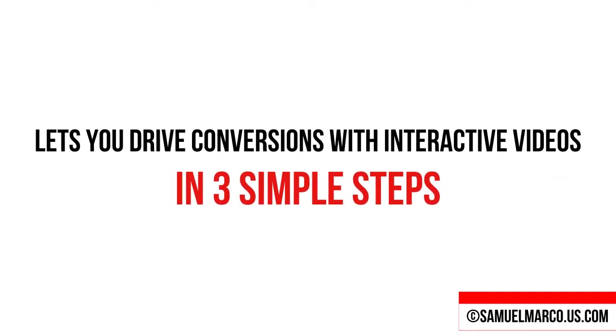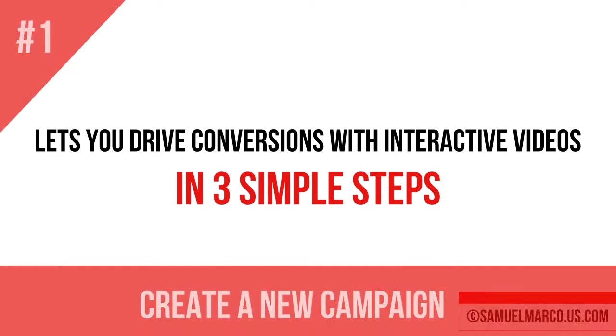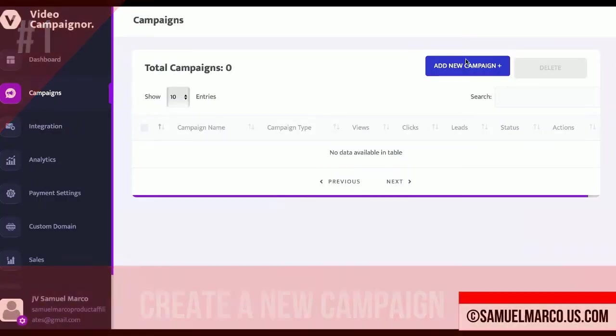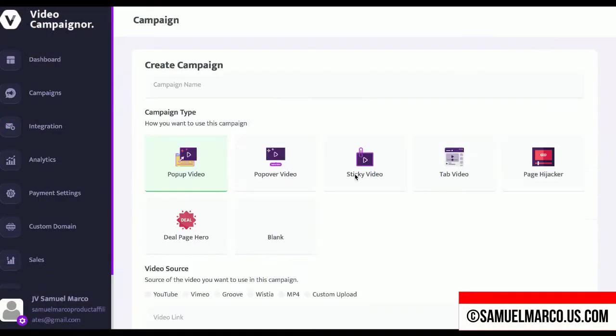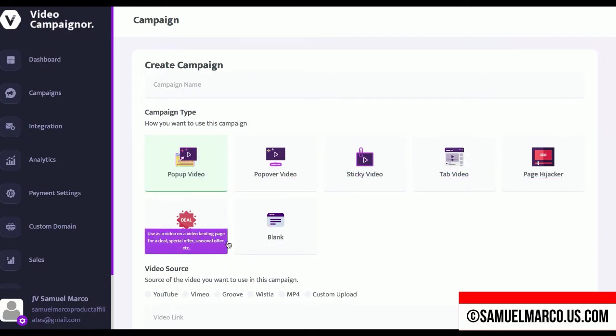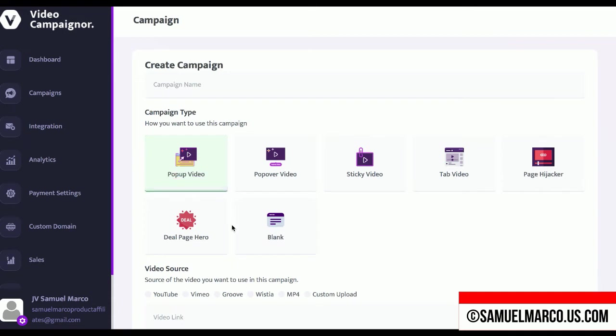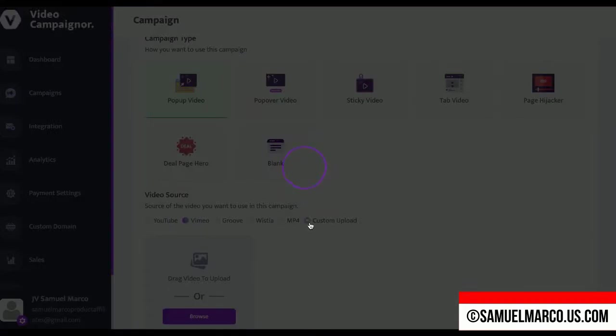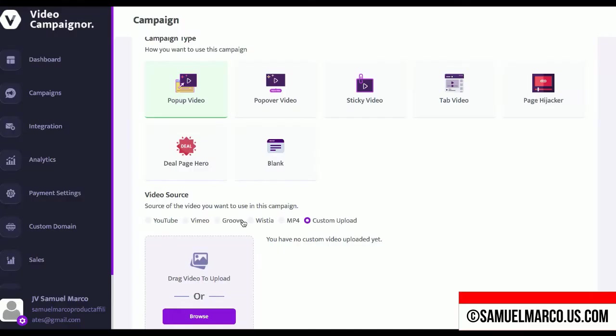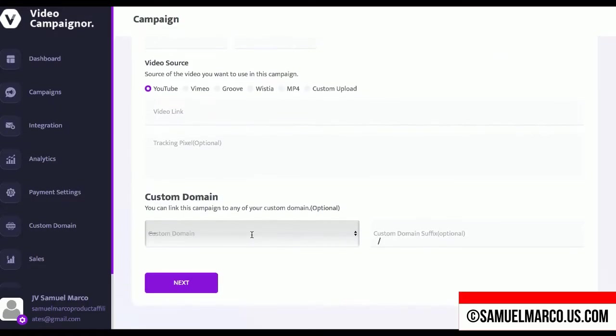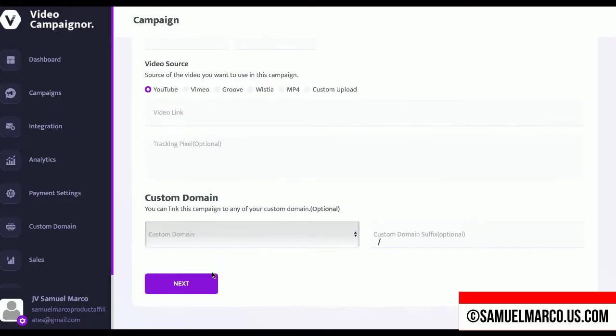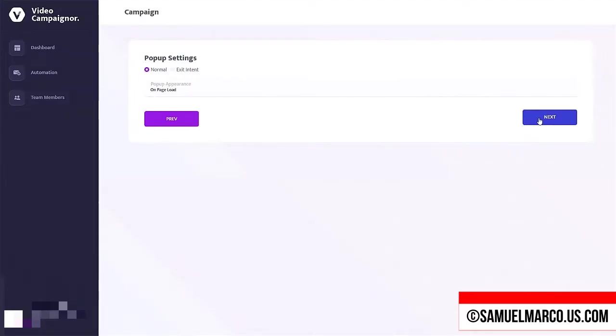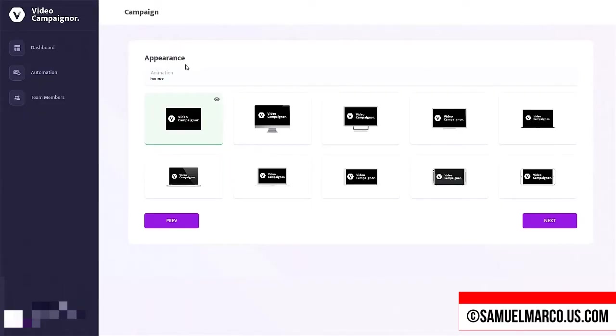VideoCampaigner lets you drive conversions with interactive videos in three easy steps. Step number one, create a campaign. Choose the type of campaign you want to create. Enter a video link or upload your video.